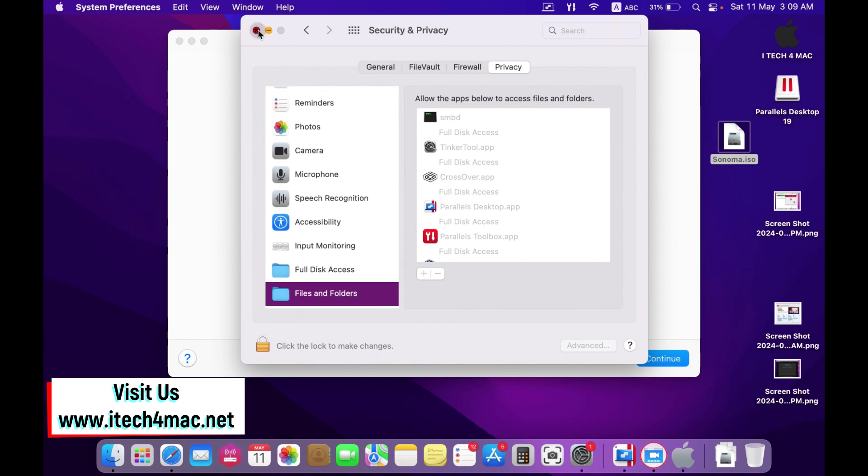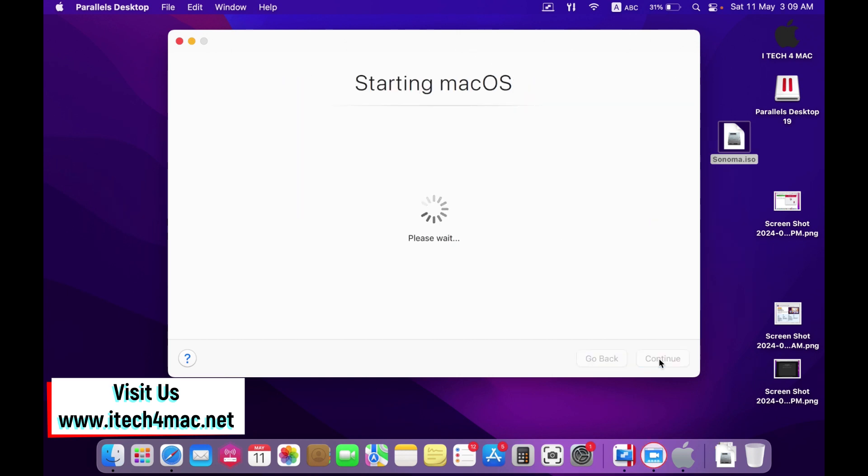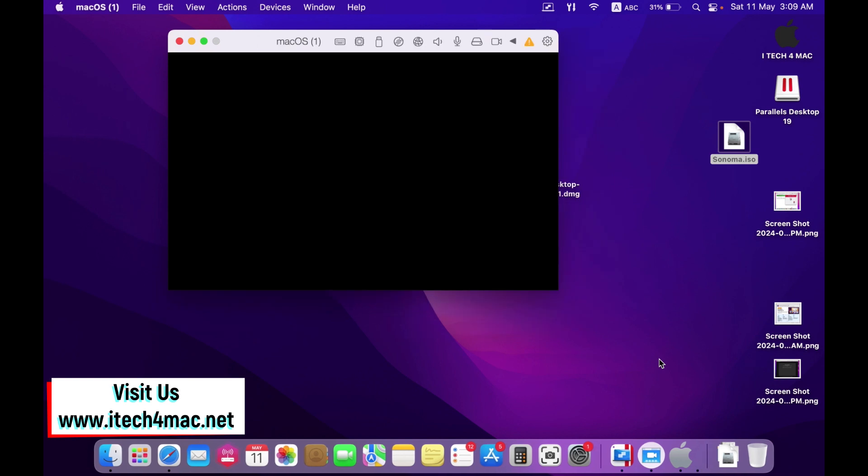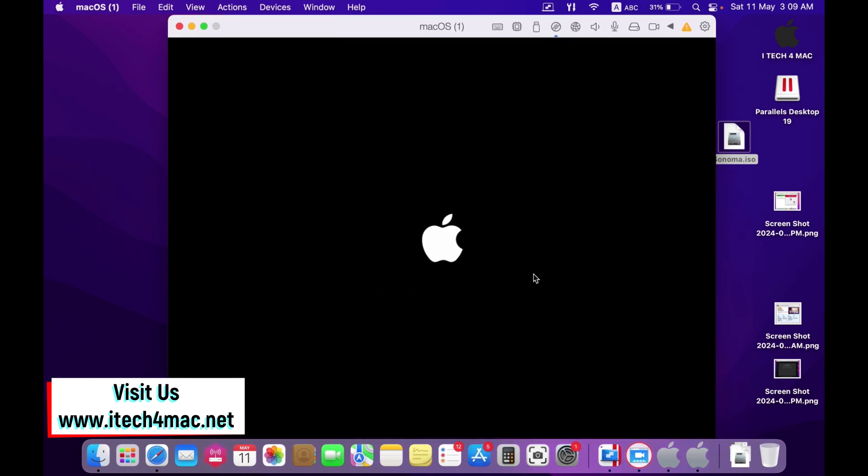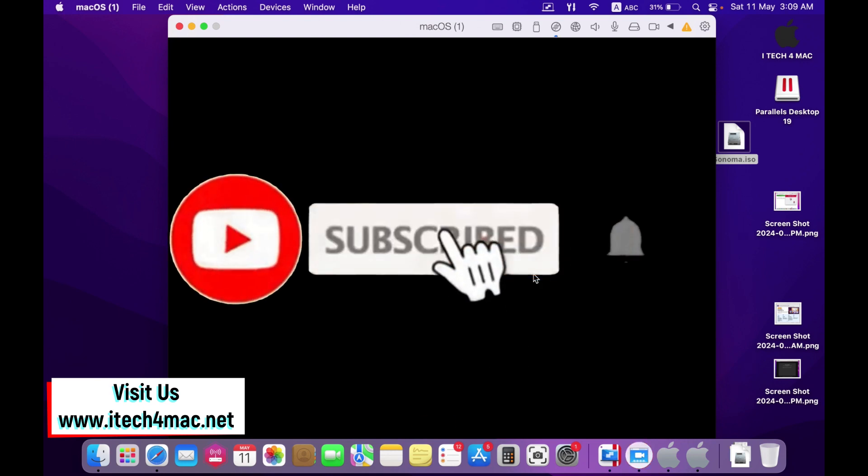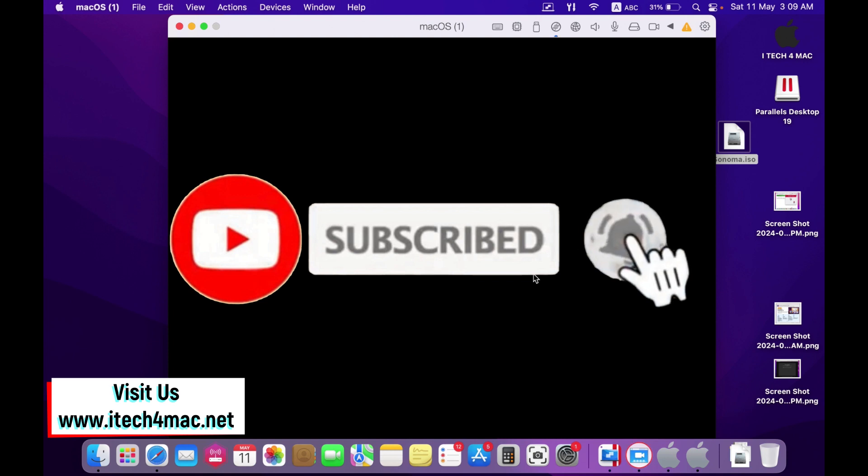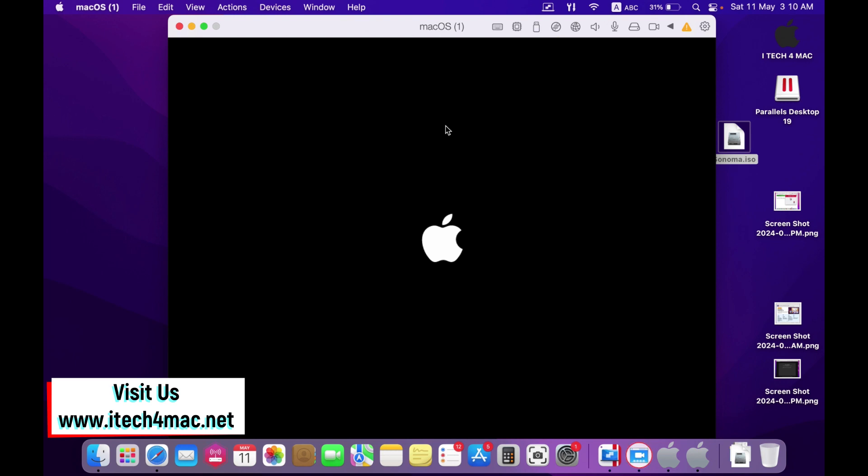Now I have adjusted everything. Just press continue to start installing macOS. Everything will go as normal as you know for installing macOS. Just give the virtual machine its time. It may take about half an hour or more to install this macOS.